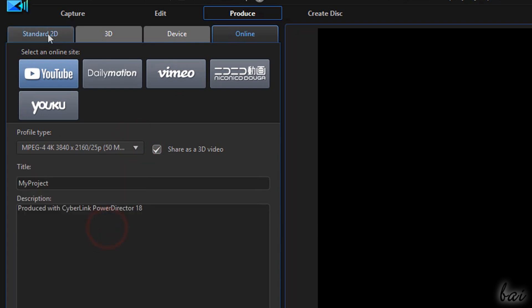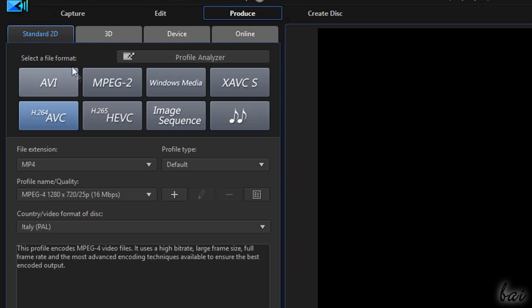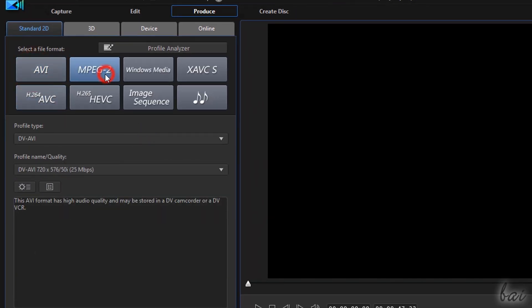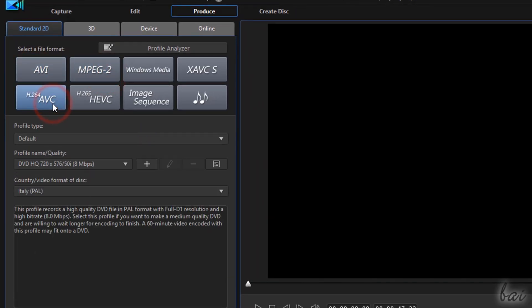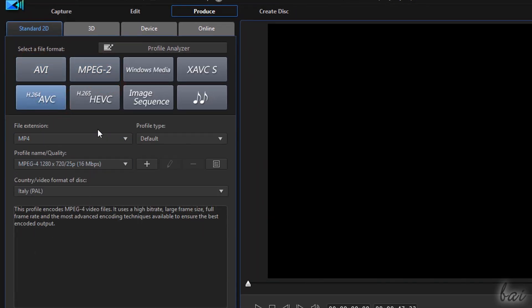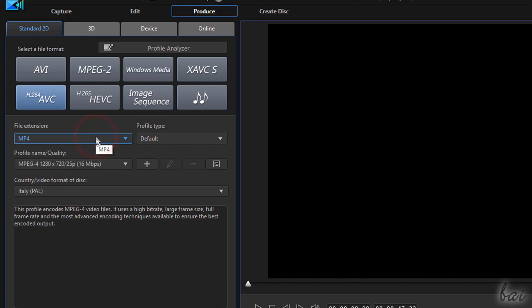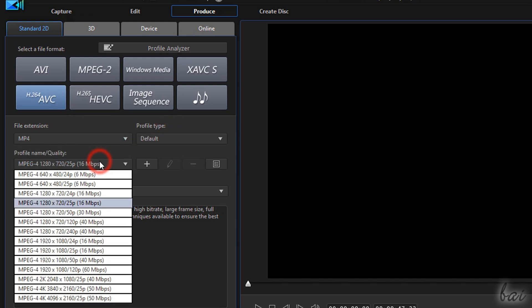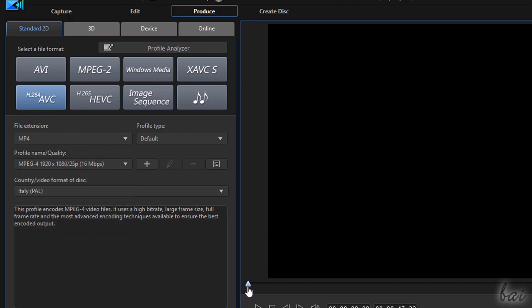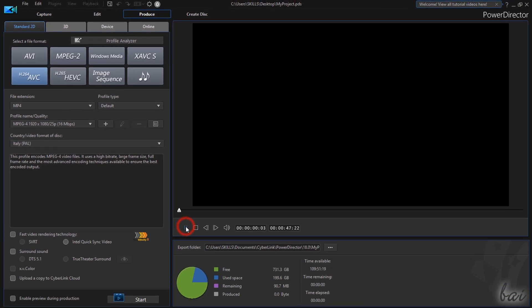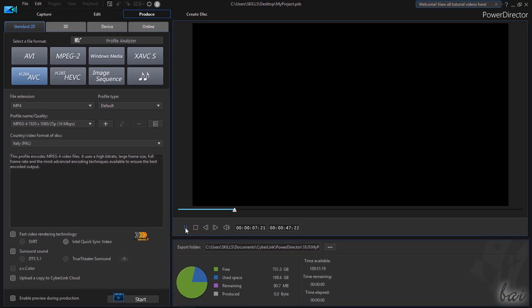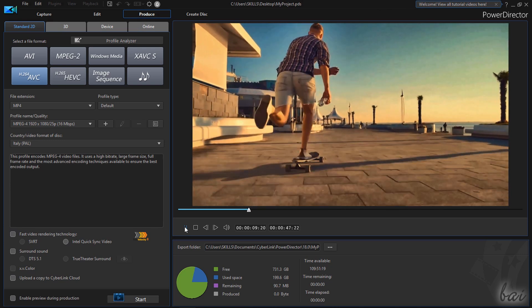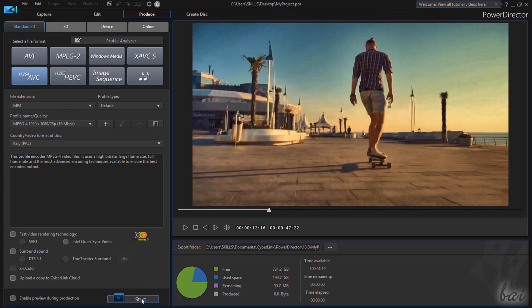If you want to define custom settings you can choose Standard 2D above and set the file format, the resolution and the frame rate to use at the bottom. On the right make a final check on the video and set where to save it, then render it by going to Start.